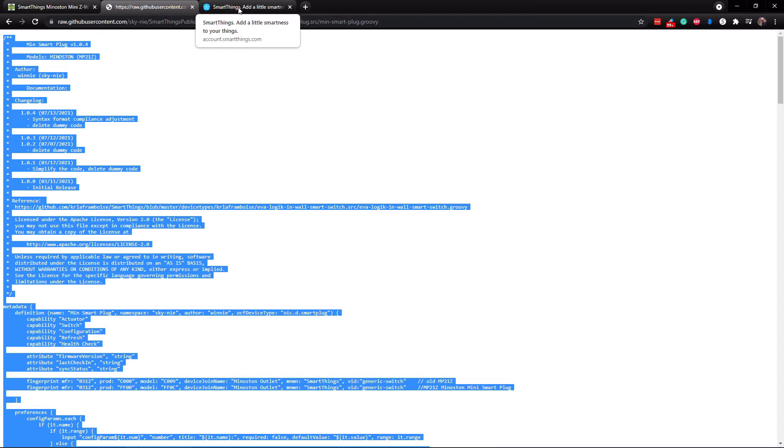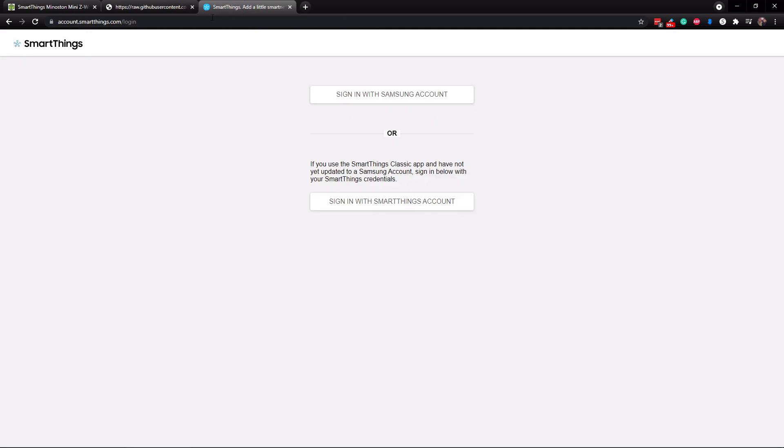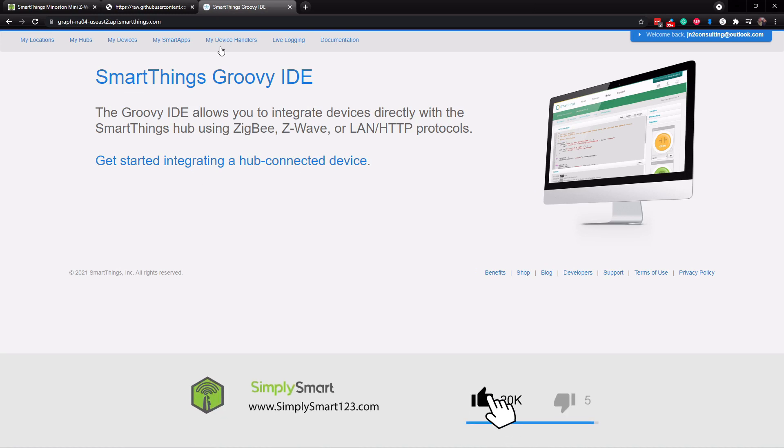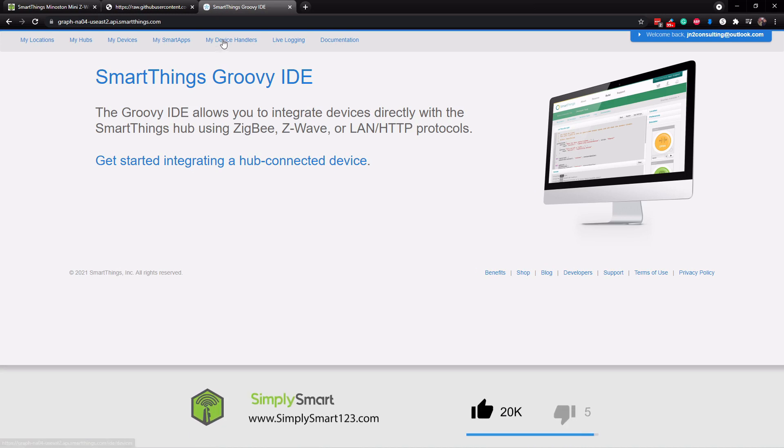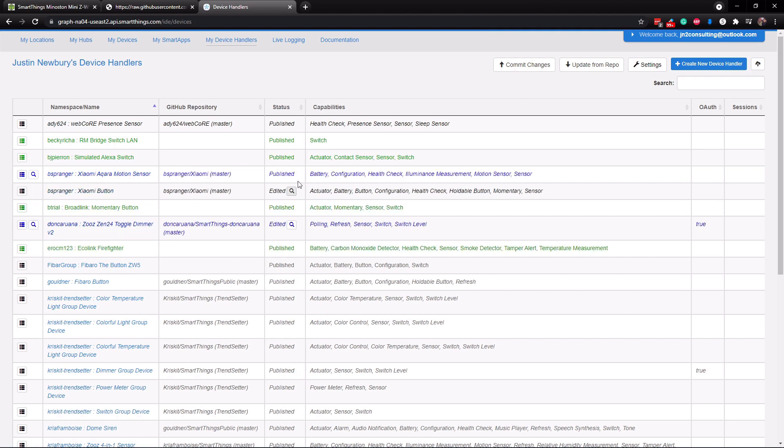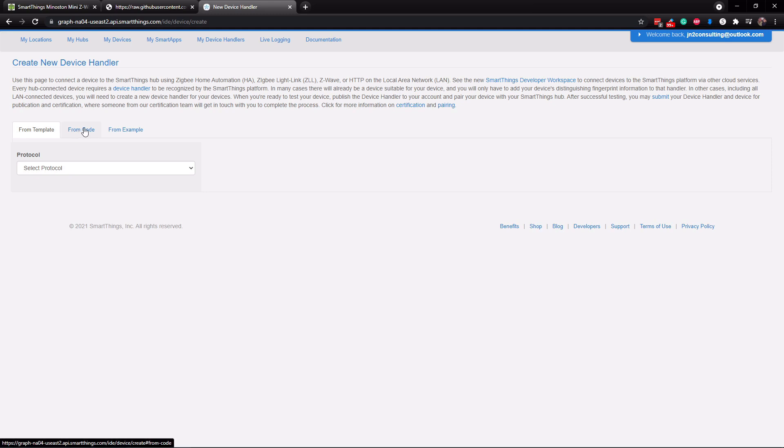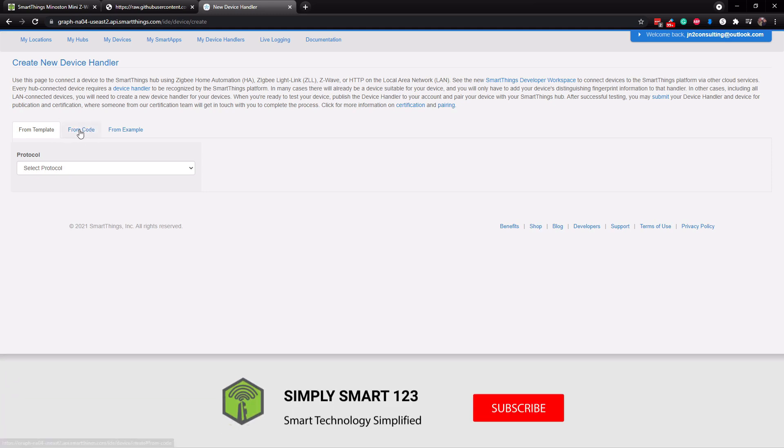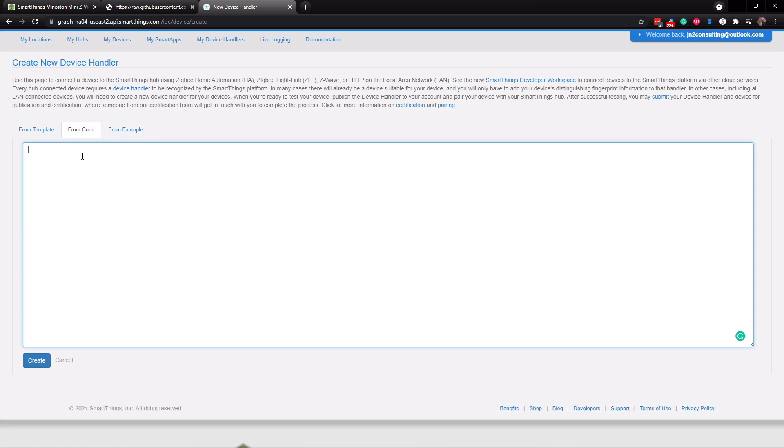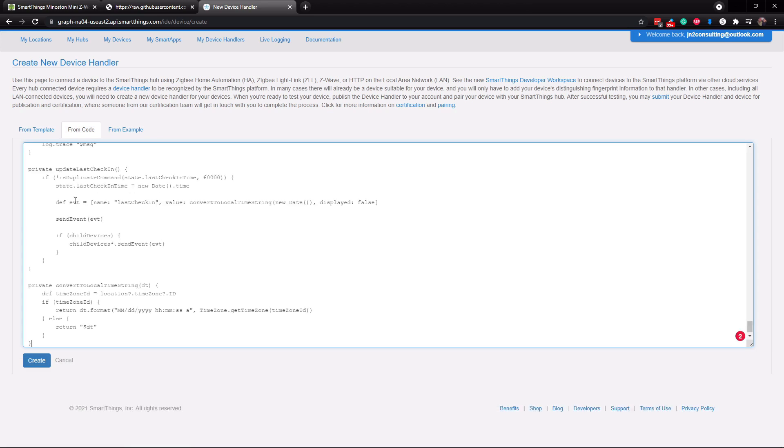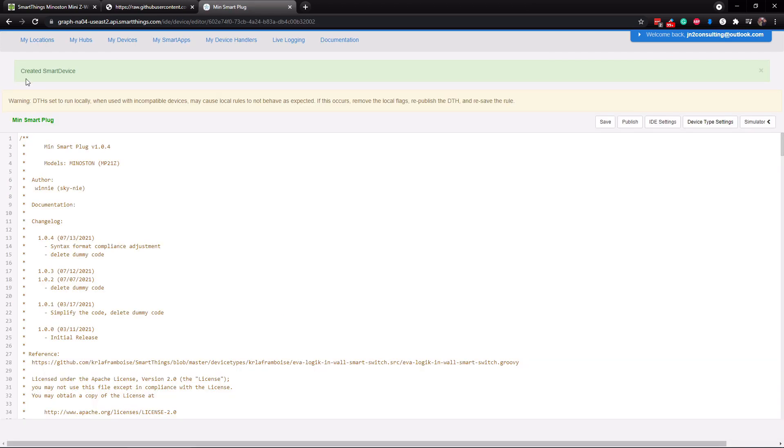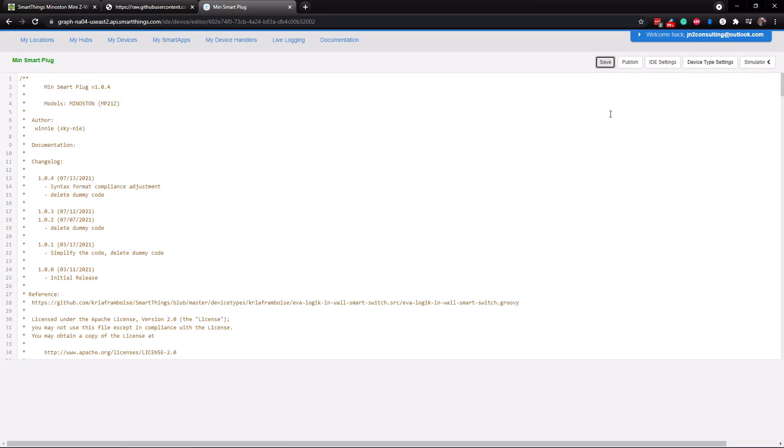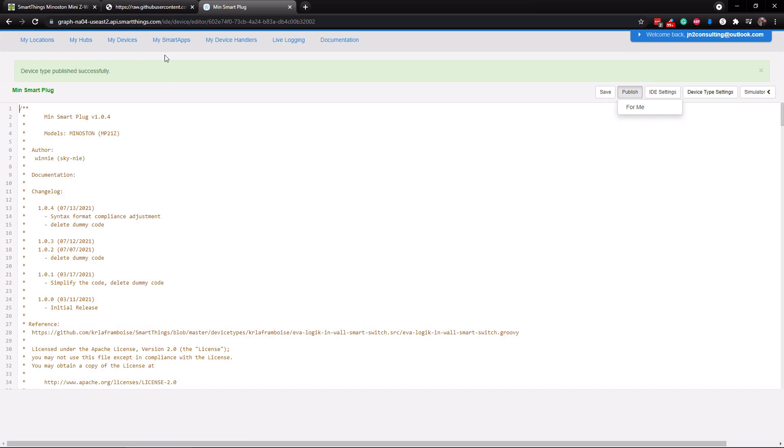And now we need to go over to SmartThings. So where you would go is to account.smartthings.com slash login. And I'll leave this in the video description as well. Click on Sign In with Samsung Account. Right now, once you are signed in, we need to go to My Device Handlers at the top here. And then right here, we need to add these three new device handlers. So we're just going to tap on the top right here where it says Create New Device Handler. Right now, once you get to this page, you just want to go from code right here. And then we just want to paste in that code. So if we hit Control-V on our keyboard, that's going to paste everything that we copied. Click on Create. Now you can see created Smart Device at the top. And it's the mini Smart Plug right here. And we just need to tap Save one more time, just to be sure. And then click on Publish. And then click For Me. And now it's published. So now we just need to do the same thing for the other two.